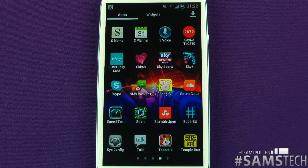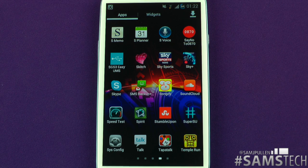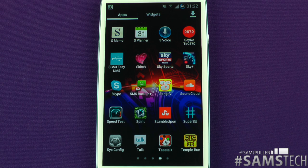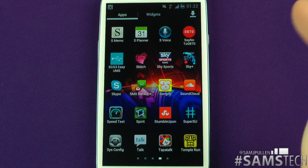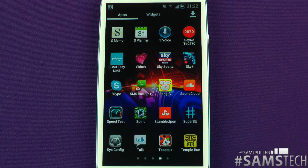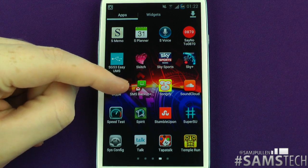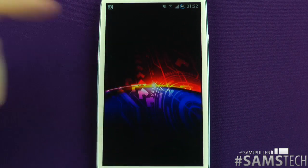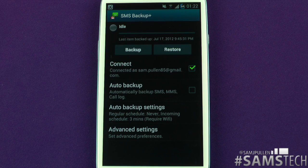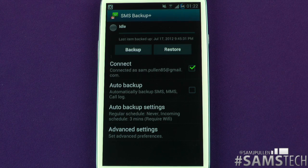Hey everybody, Sam back once again for another application review. A lot of people saw this one on my 'What's on my Android' video — if you haven't seen that, I'll put an annotation up. Anyway, this one is called SMS Backup, and it does pretty much what it says: it backs up your SMS messages.